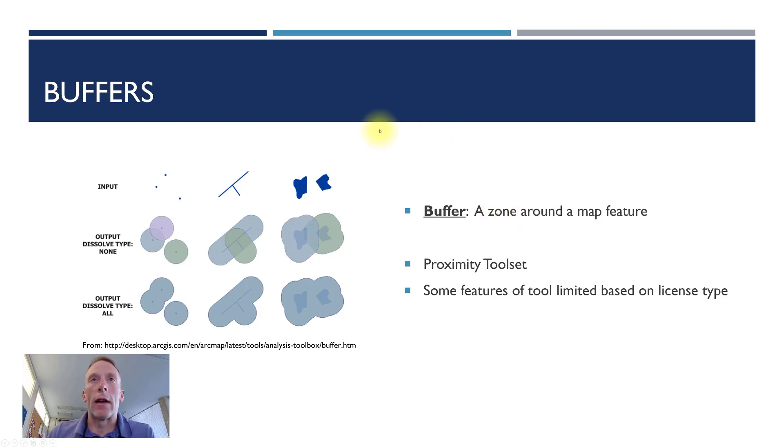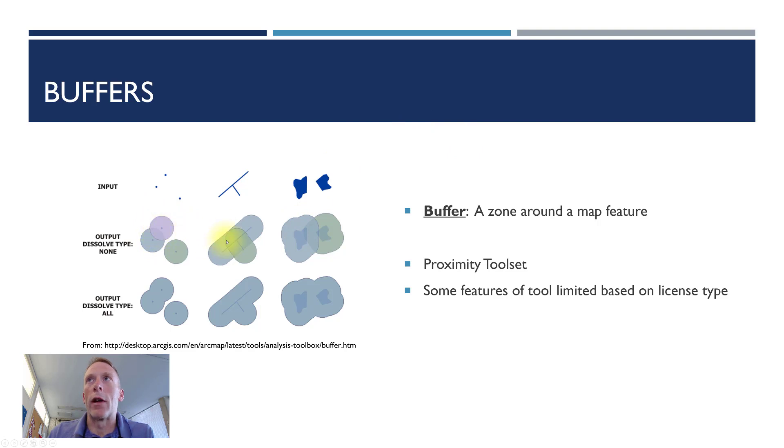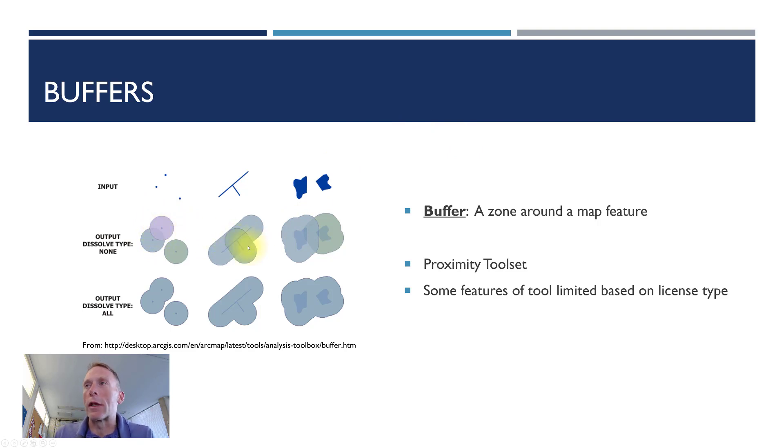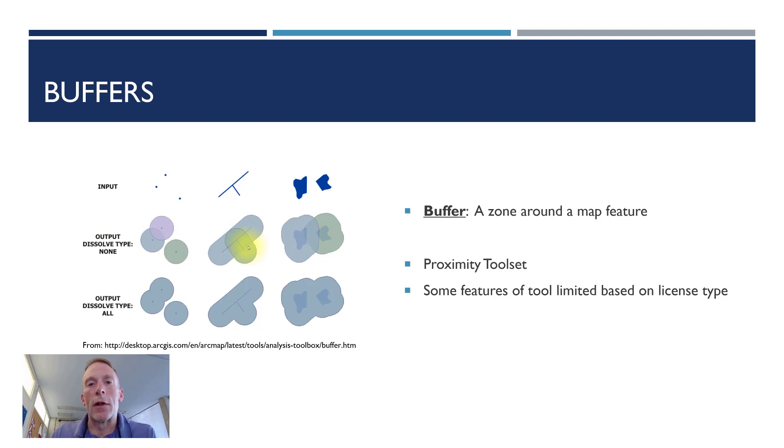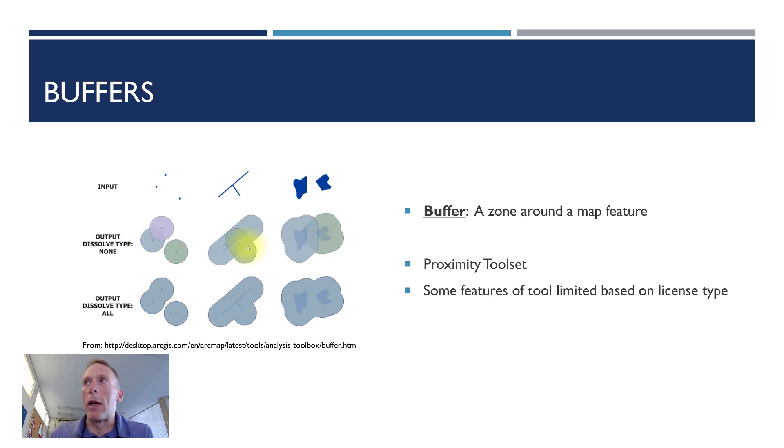Here we've got a diagram from Esri's help site that shows some circular buffers around a point and some lines. It's part of the proximity toolset and you should note that some of the features, especially the more advanced features we'll be using today, are limited based on the type of license you have for ArcGIS.